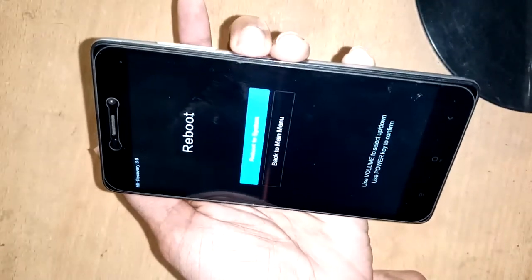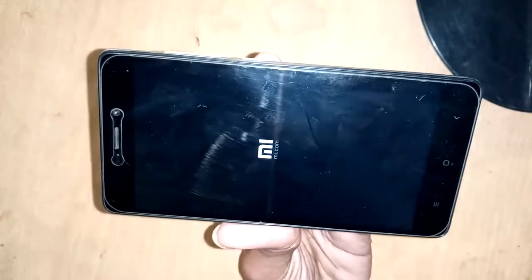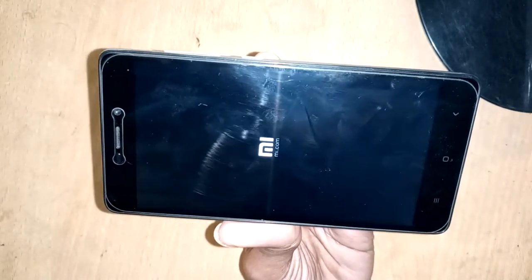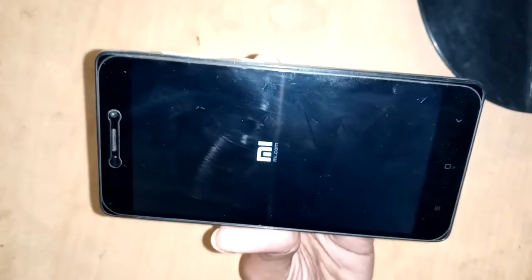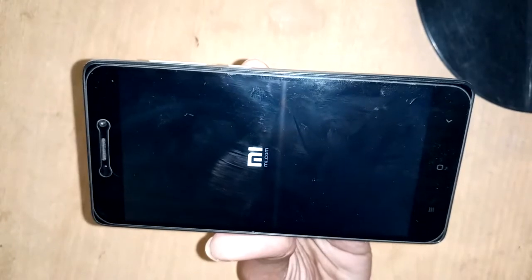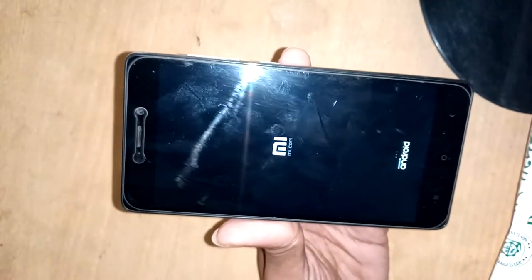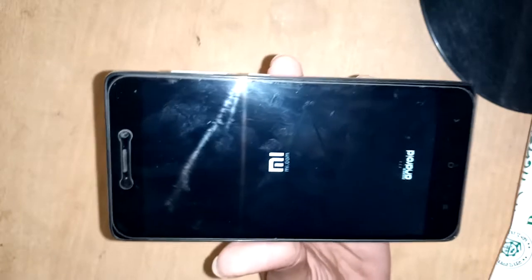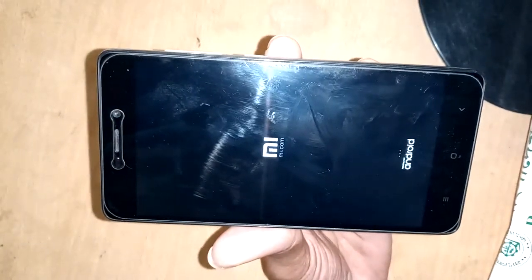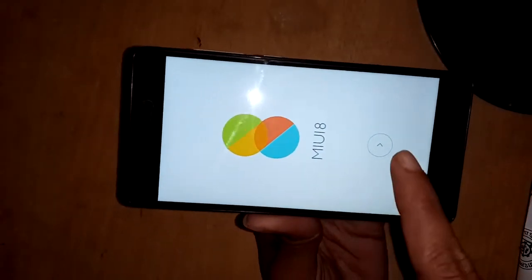Formatting is now started and formatting completed. Press the power button again and wait three to five minutes. A new interface will show — press start and select your language.